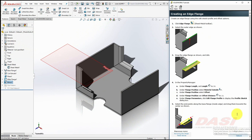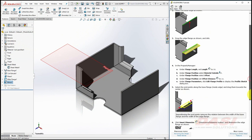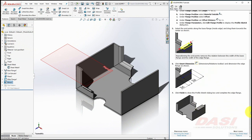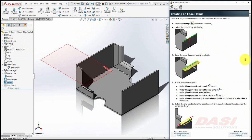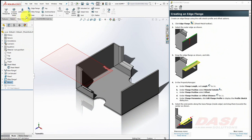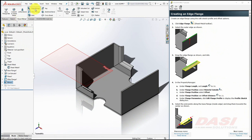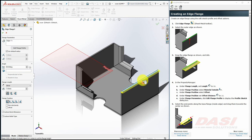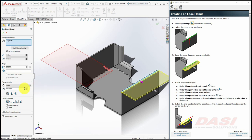We'll create an edge flange that looks like this. Select Edge Flange, and then select this edge. Move your cursor away, click again. Set the length to 30. Select Material Outside.